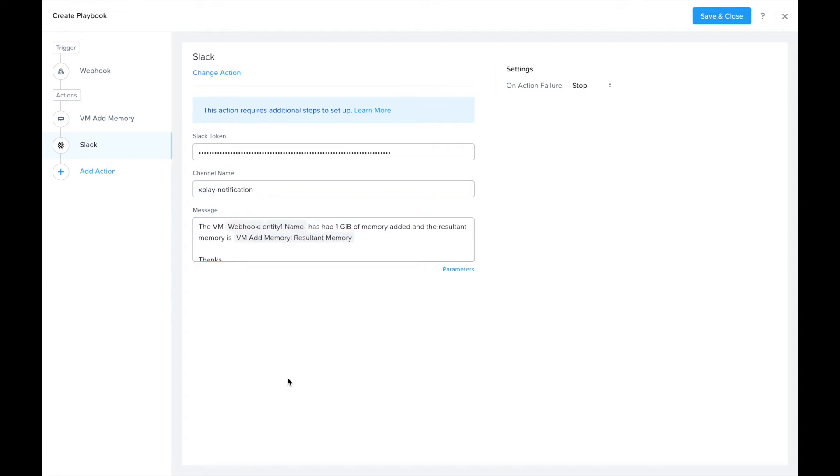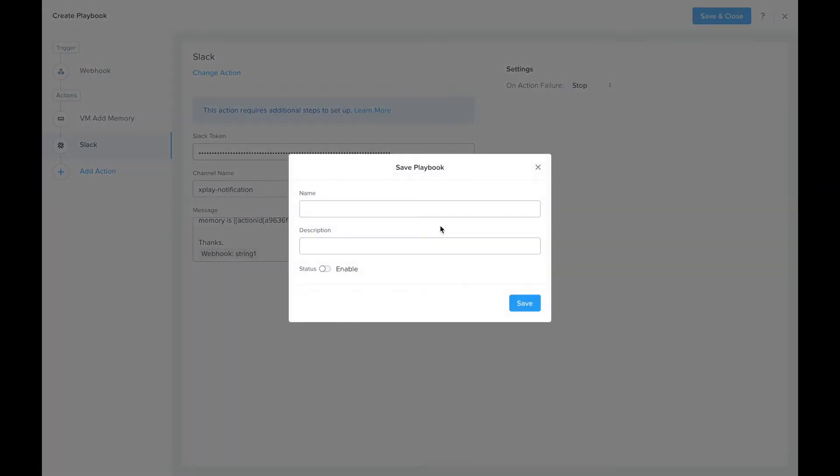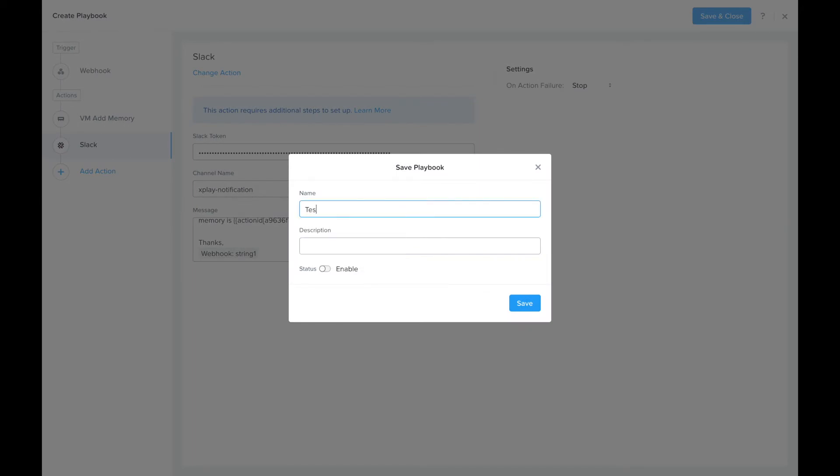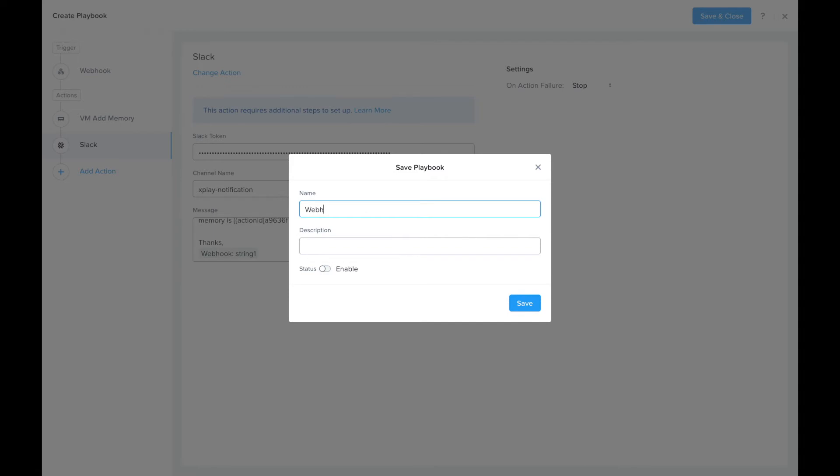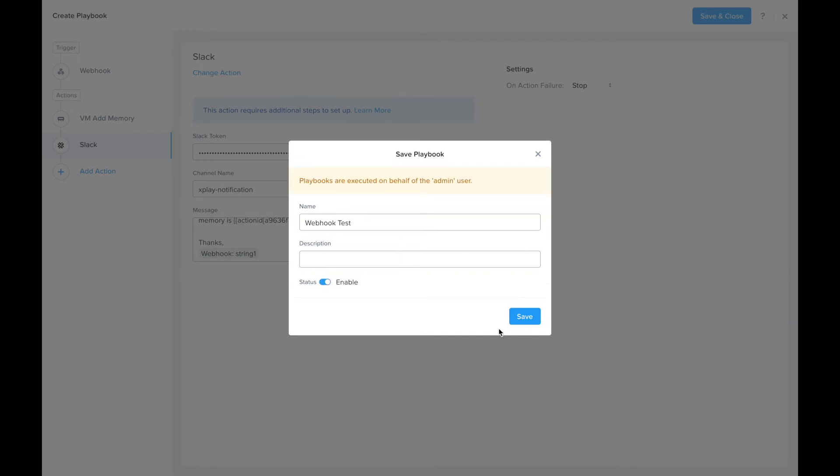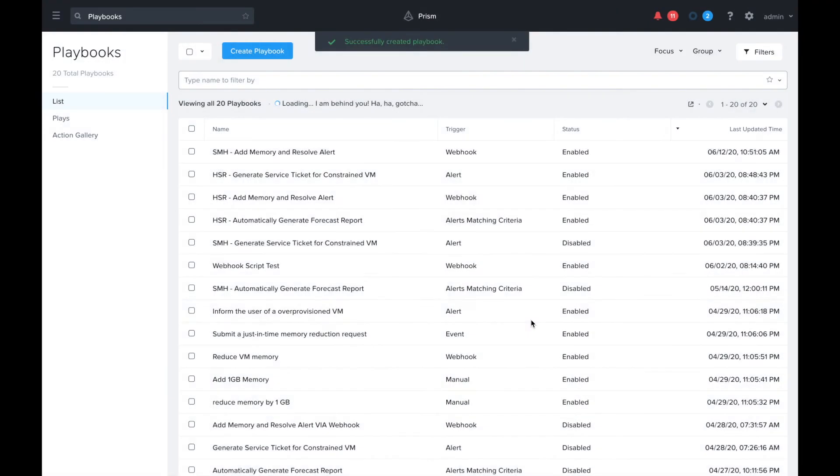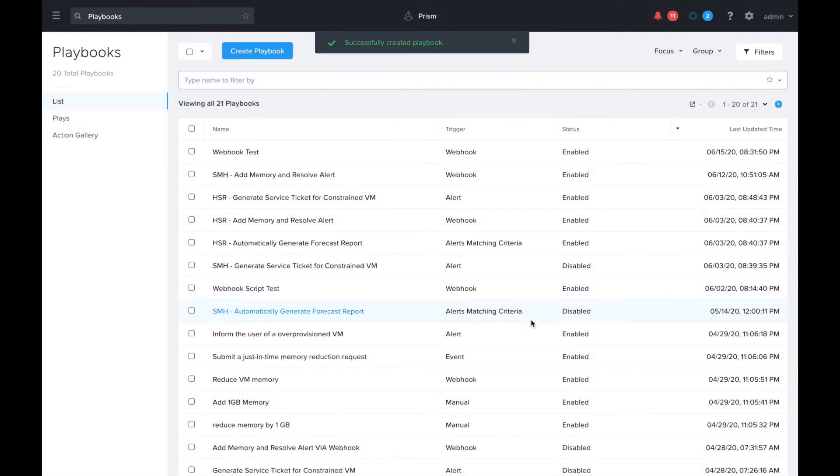We'll go ahead and save that and give it a name: webhook test. I'm going to enable that playbook now.